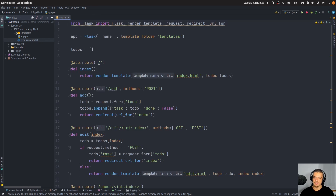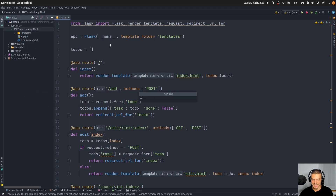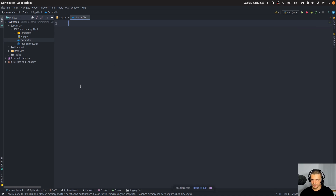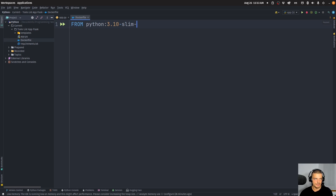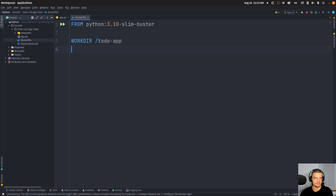Then what we want to do is create a Dockerfile. This Dockerfile explains how the image is going to be created. So we're going to create a capital-D Dockerfile. In this Dockerfile, we specify the Python version — from Python:3.10-slim-buster. This is the one I'm going to use; you can also use a different one. Then we're going to define the working directory to be, say, /todo-app.